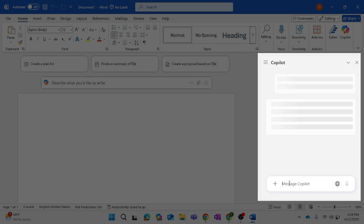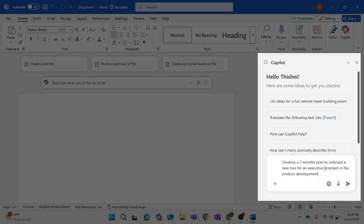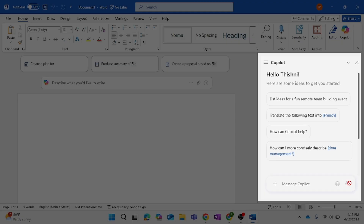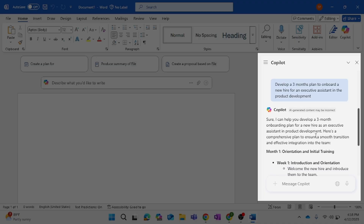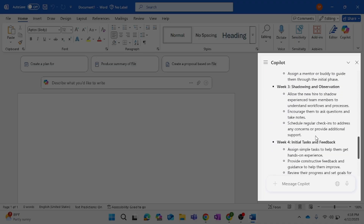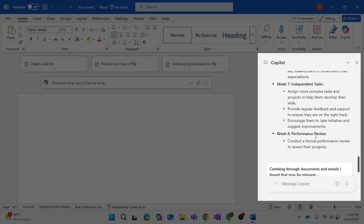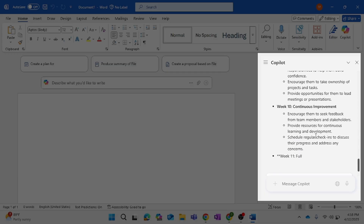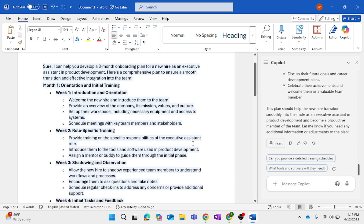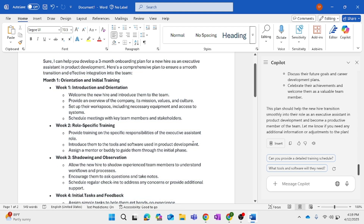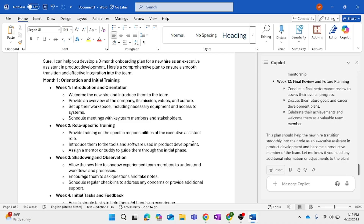I'm going to give the prompt: 'Develop a three-month plan to onboard a new hire of Executive Assistant in the Product Development department.' This will be the result from Copilot. If I don't like it, I can easily regenerate again — it gives Copilot other clues about what I'm looking for, and Copilot will regenerate a new result.